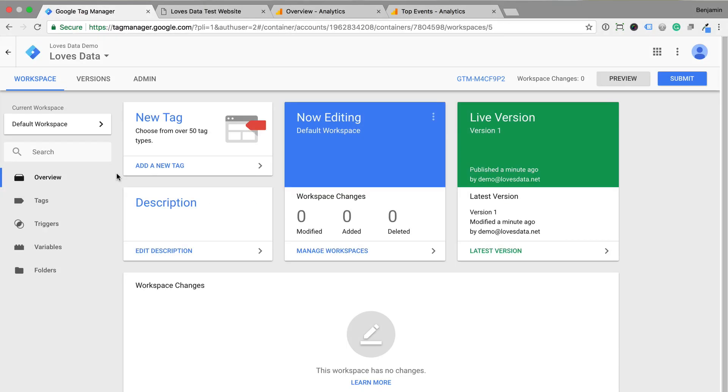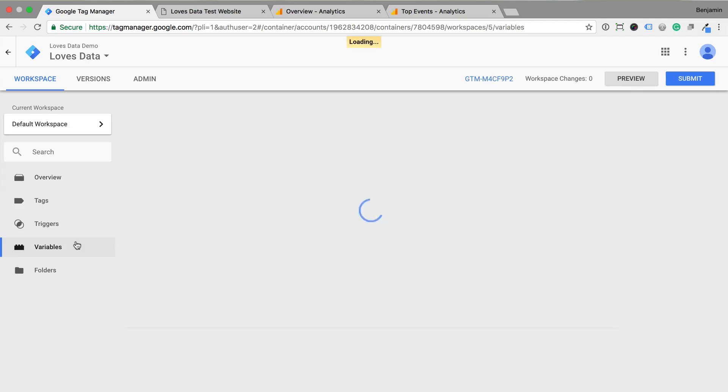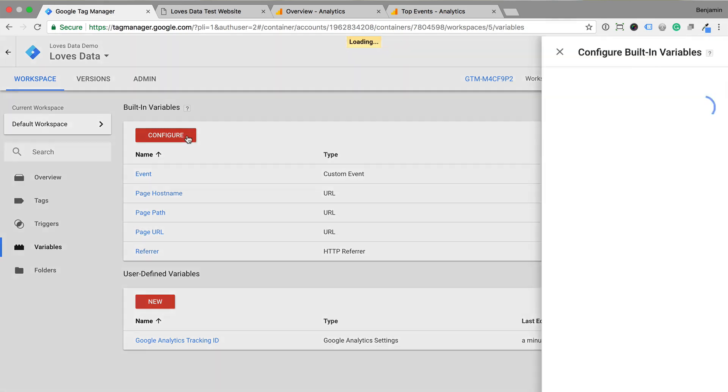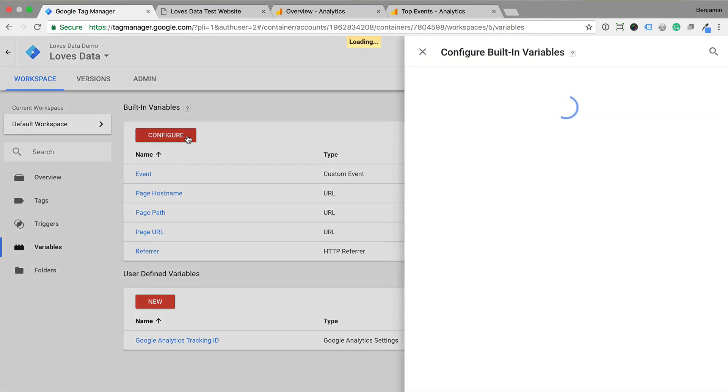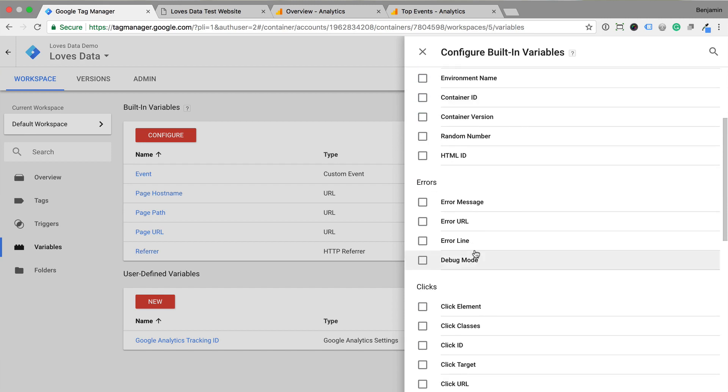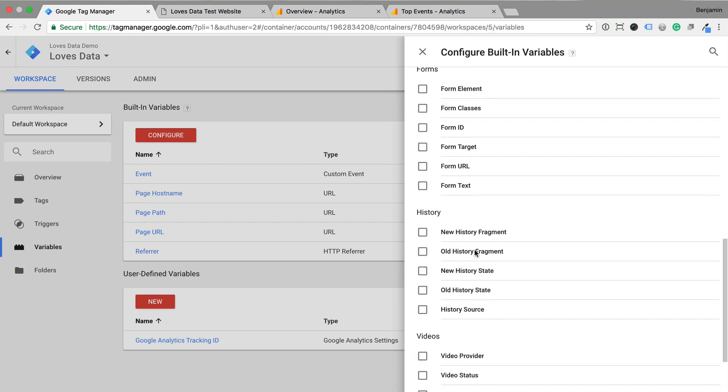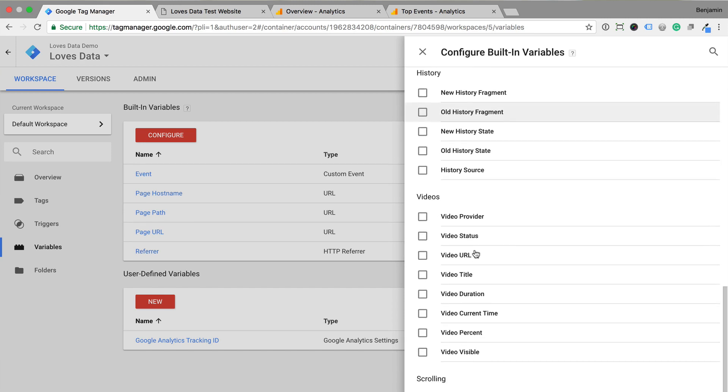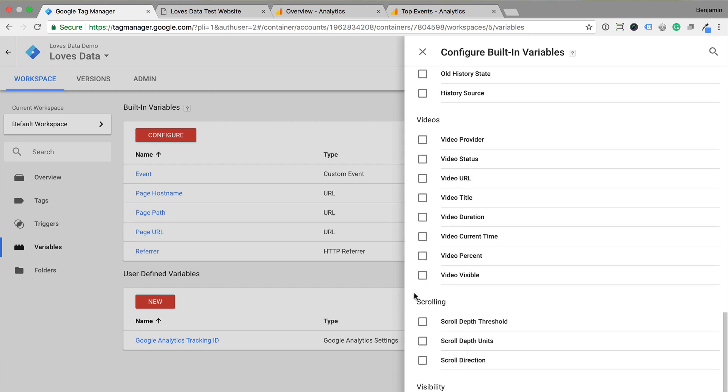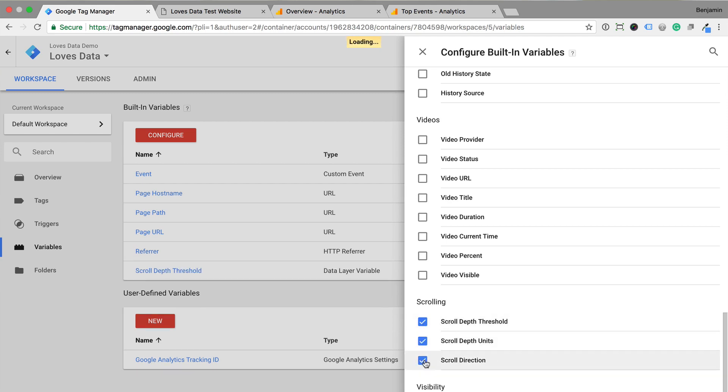To begin, let's select variables and click the configure button at the top of the window. Now let's scroll down and enable the new scroll depth variables. These are scroll depth threshold, scroll depth units and scroll depth direction.